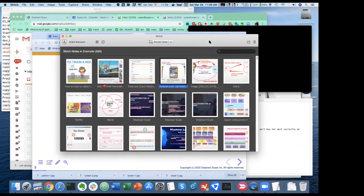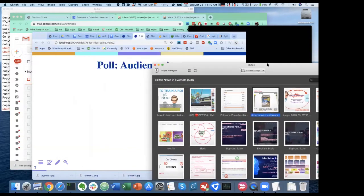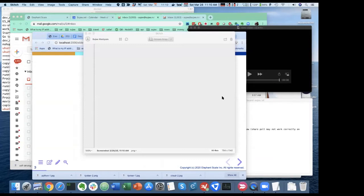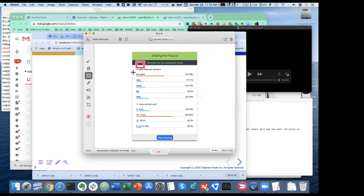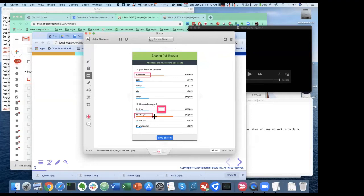What's your favorite dessert and how old are you? You can see the results on the screen. Favorite dessert is ice cream — I am with you guys there. And most of you are 10 to 14 years old. That's very good. That's a perfect age to learn about AI.